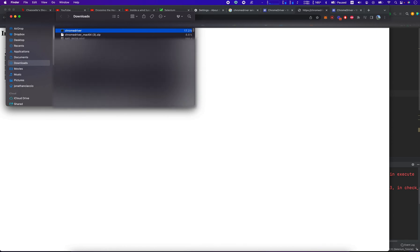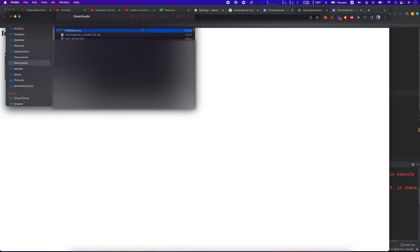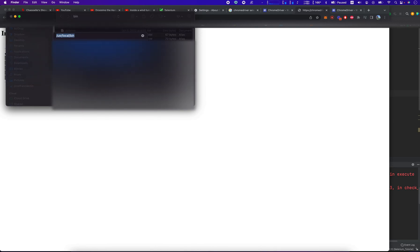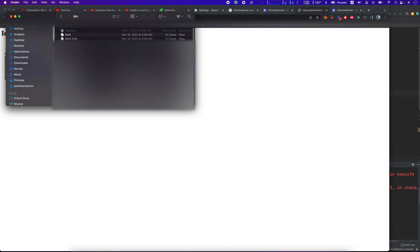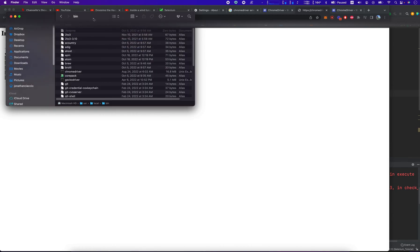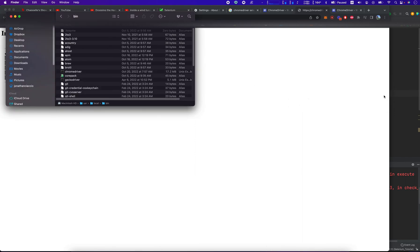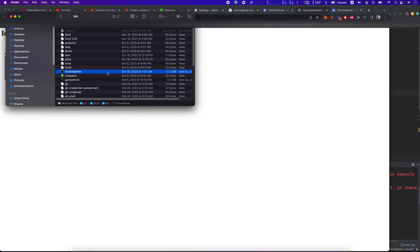I'm going to copy that. We're going to go into /usr/local/bin. To get to that folder, I typed Shift+Command+G, user local bin. Then we're just going to paste and replace. Now I pasted and replaced the Chrome driver, which is now living here in /usr/local/bin.